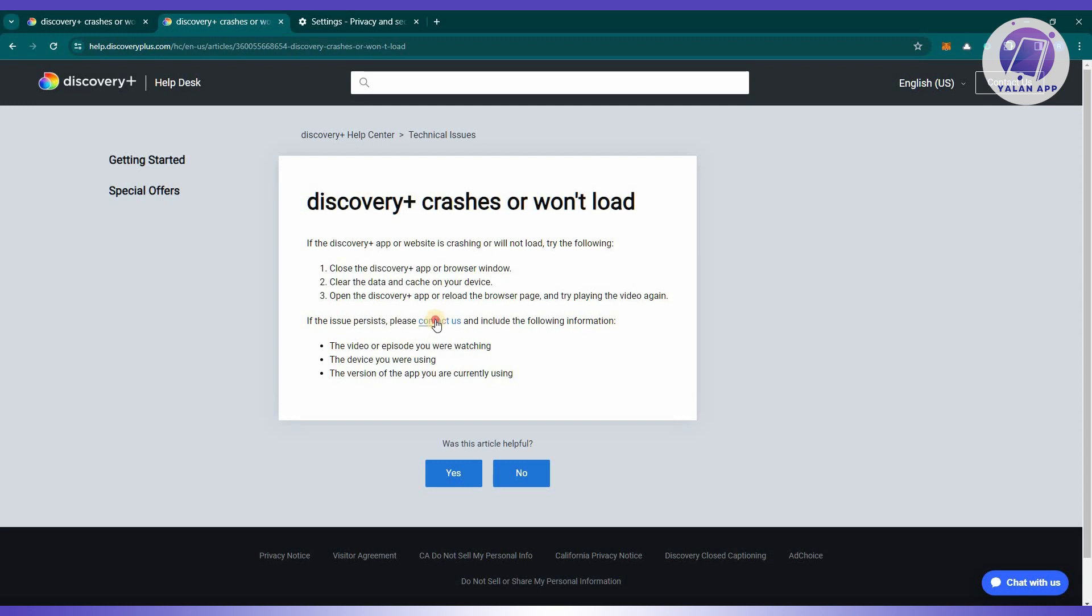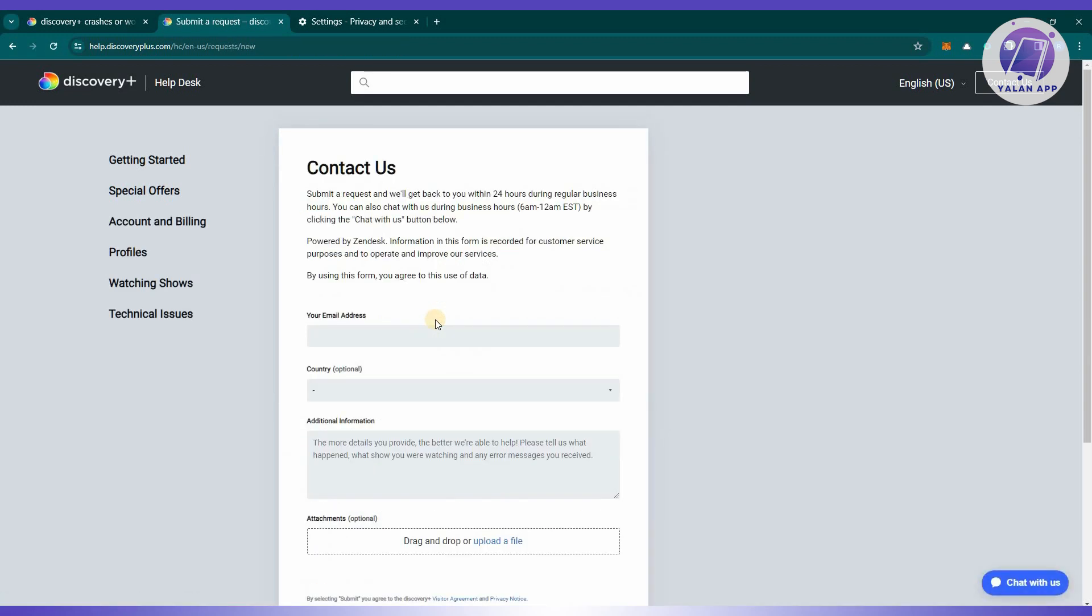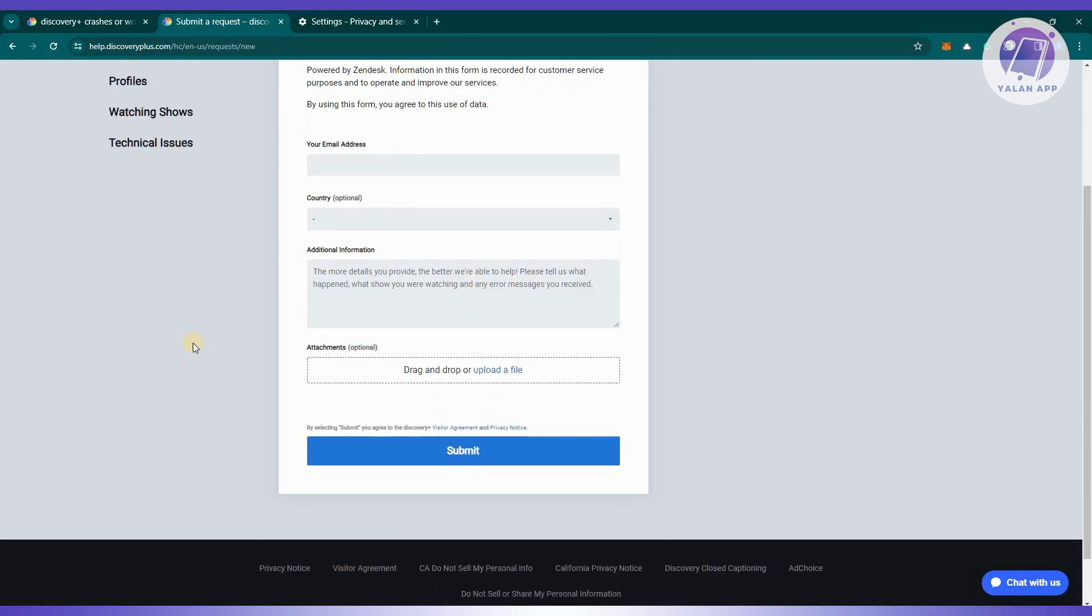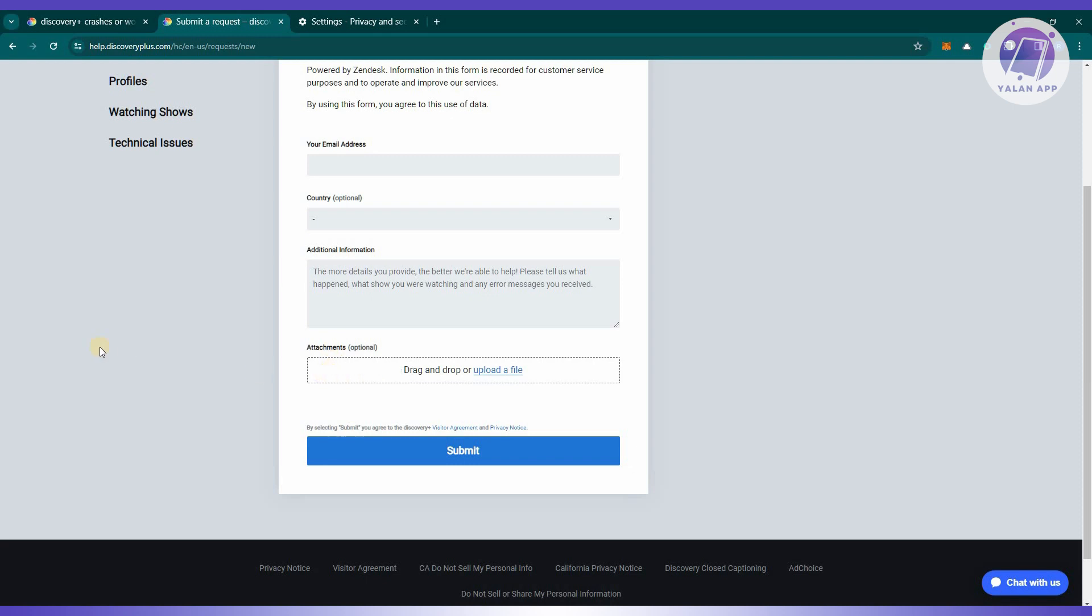Go ahead and click on contact us and you should be able to see the contact page. You just need to provide some information that includes your email, your country, additional information about the issue you're currently having, and make sure to attach any images or files related to your issue and click on submit.